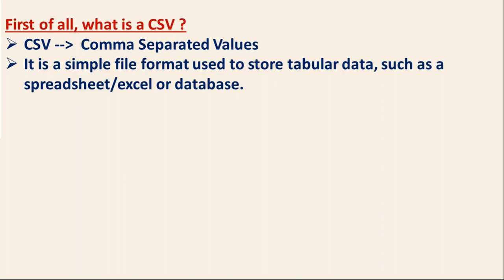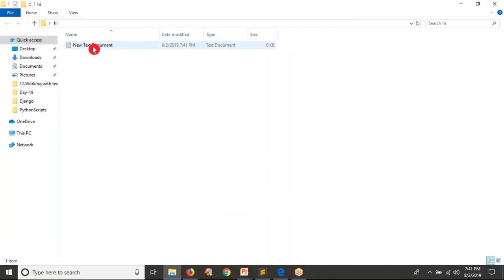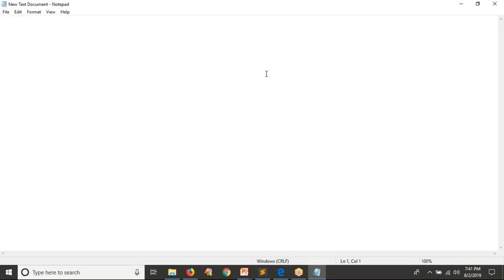Let me do one thing. I'm going to open a simple text file. By default, your CSV data is separated with a comma. So basically, you can assume that CSV is like your Excel sheet or tabular data. Tabular data means you have rows and columns. Let's say I have columns: serial number, name, salary, then skill. I'm going to store data in this way.